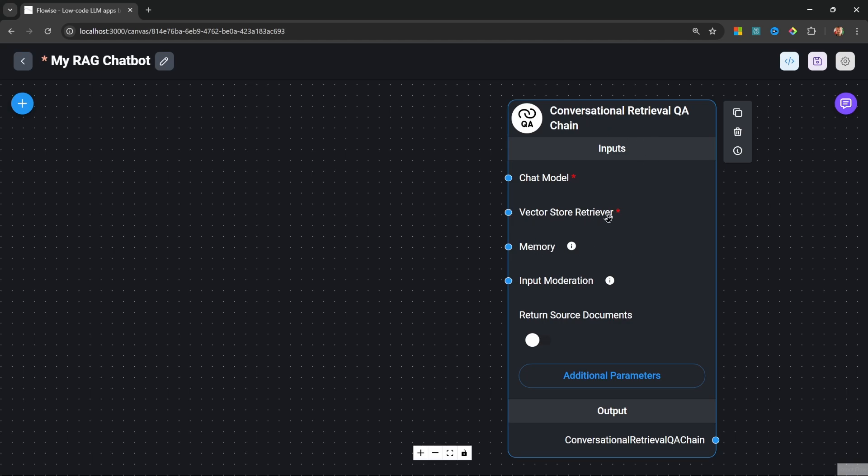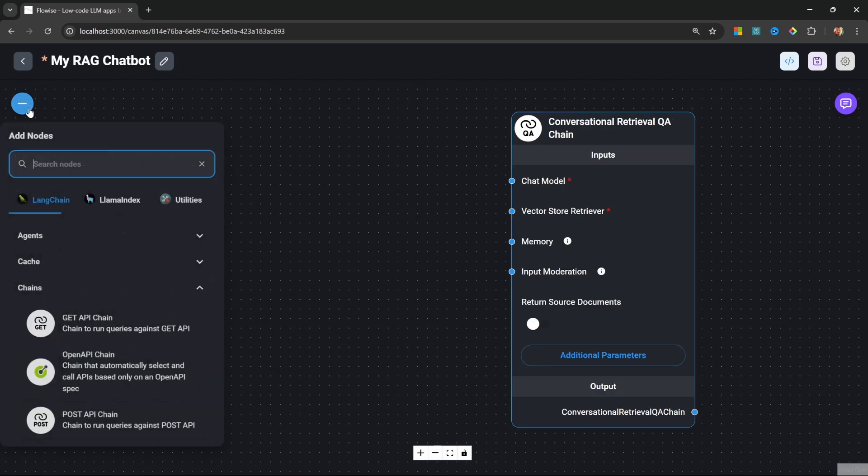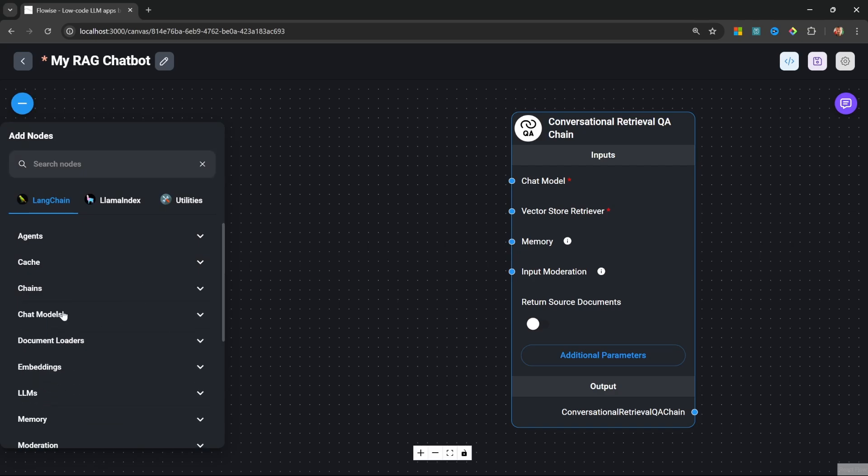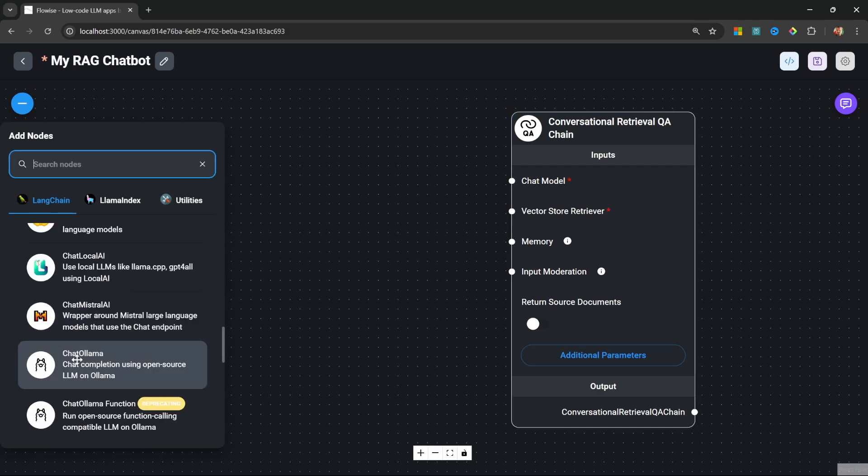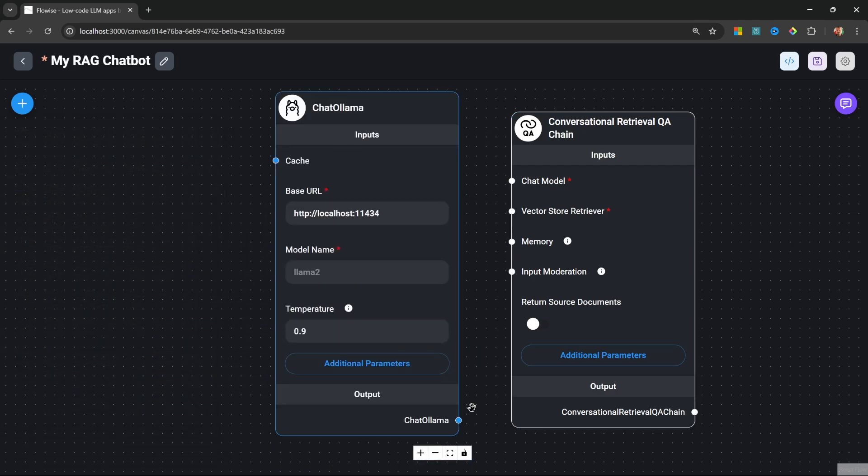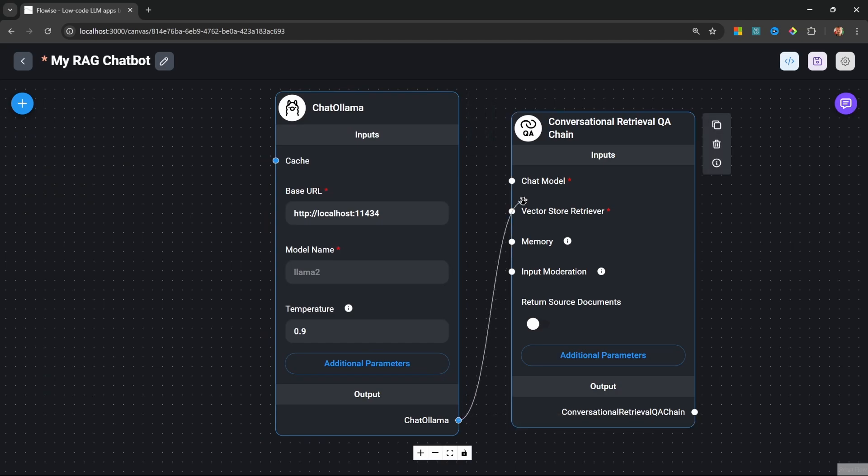The chatbot can recall information from the conversation history. We can also attach a vector store retriever and that will allow this QA chain to reach out to a vector database to retrieve information related to the user's question. Let's start by adding the chat model. Under Add Nodes, let's go to Chat Models and add the ChatOllama node.